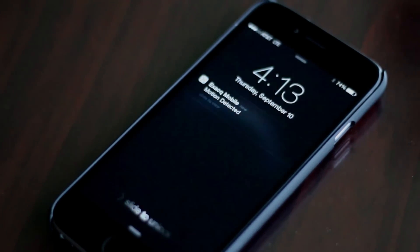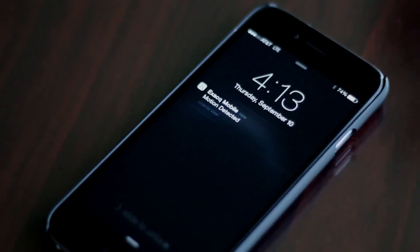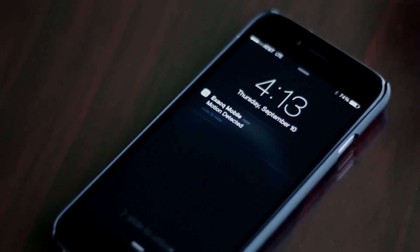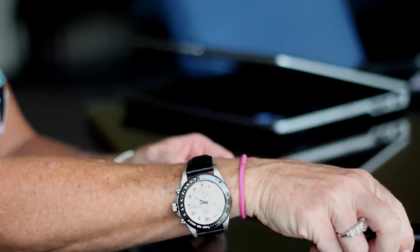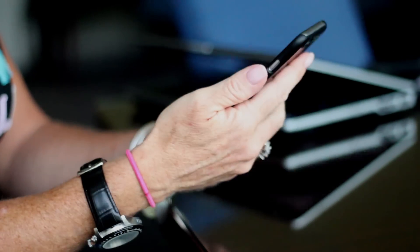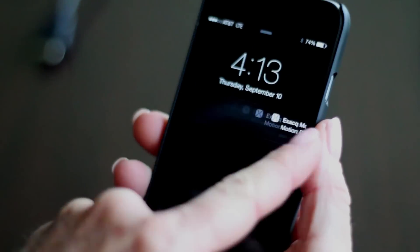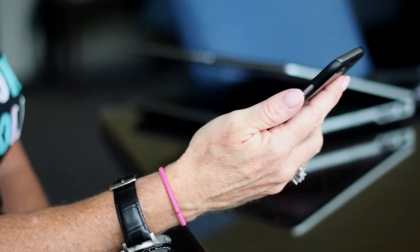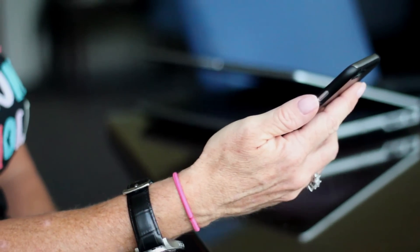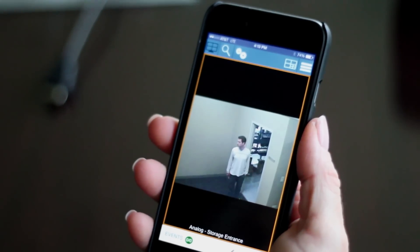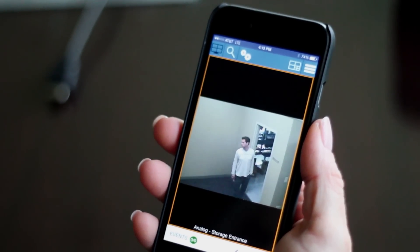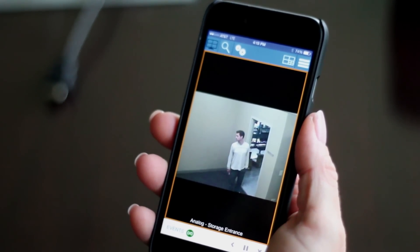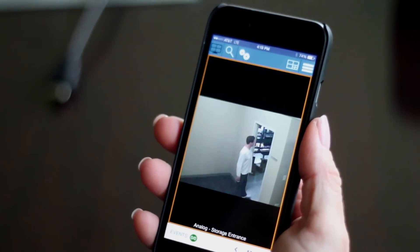ExactMobile introduces push notifications. When configured, users can be sent a notification to their mobile device when an event occurs, even if the application is closed. This provides ExactMobile app users the ability to open the event in the triggered state.